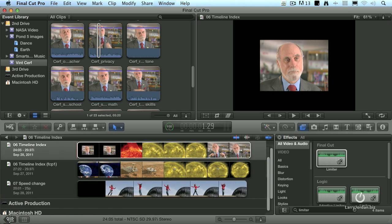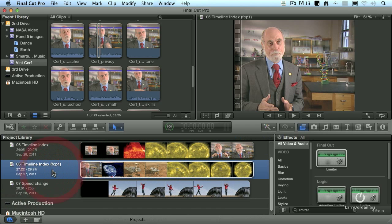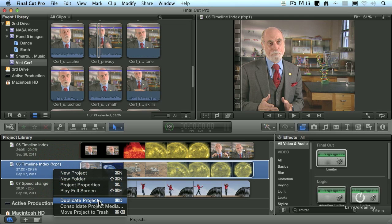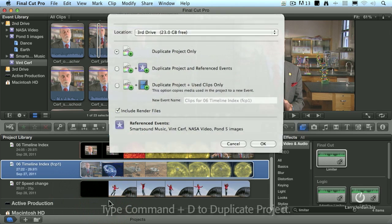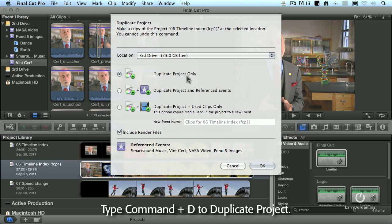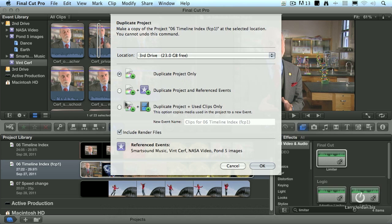Go to the project library, select the project you want to make a duplicate of, and say Duplicate Project — keyboard shortcut is Command-D. With Duplicate Project, you're able to duplicate the project only or the media. I don't duplicate the media because the media isn't changing. I want to be able to freeze a particular project at a point in time, so I will duplicate the project and save that.